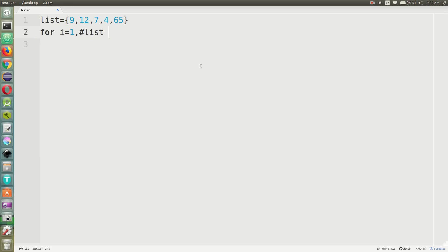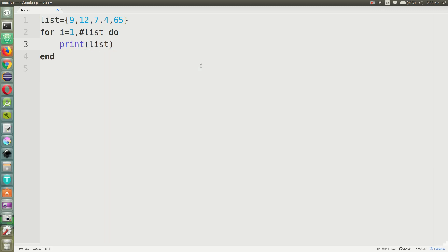I'm going to put in this for loop — for i equals one, because it is a one-indexed language — all the way up to the length of the list, which is what the # symbol means. So basically for every item in the list, I'm going to print out that item. When I run the program, you should see 9, 12, 7, 4, 65.